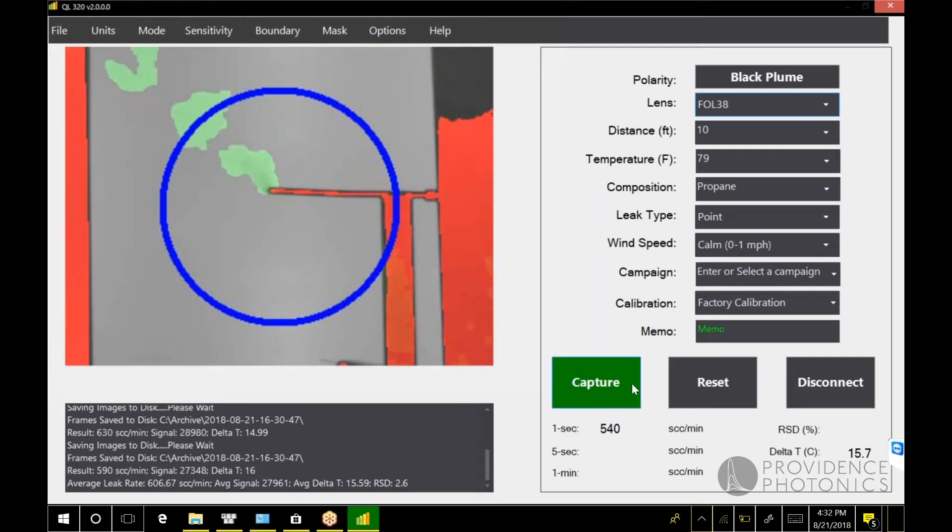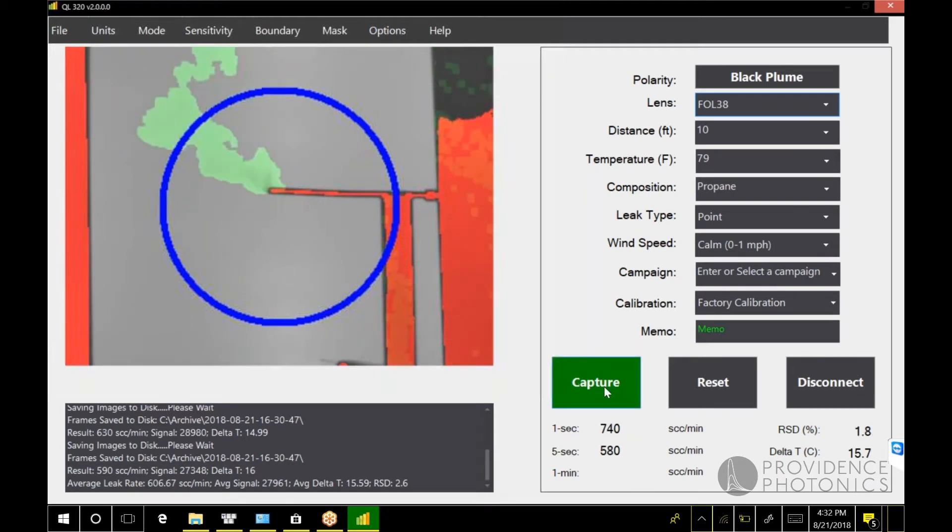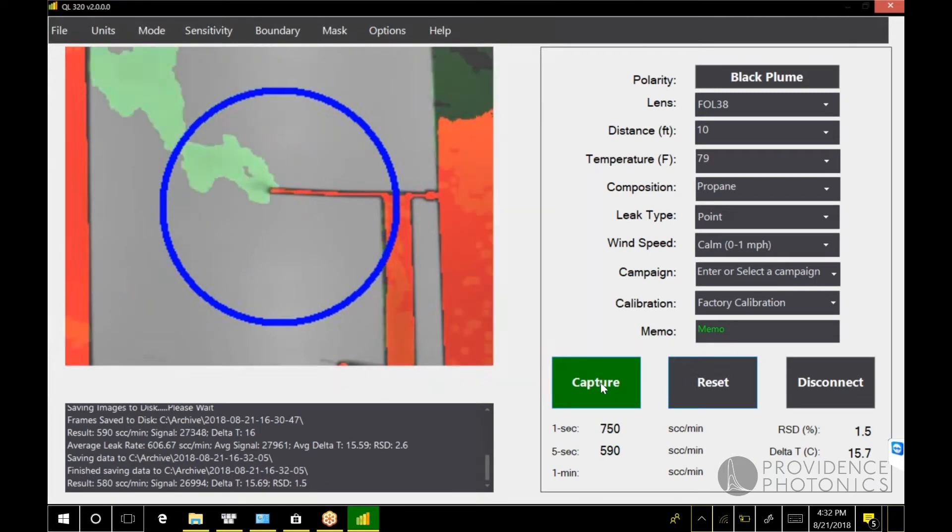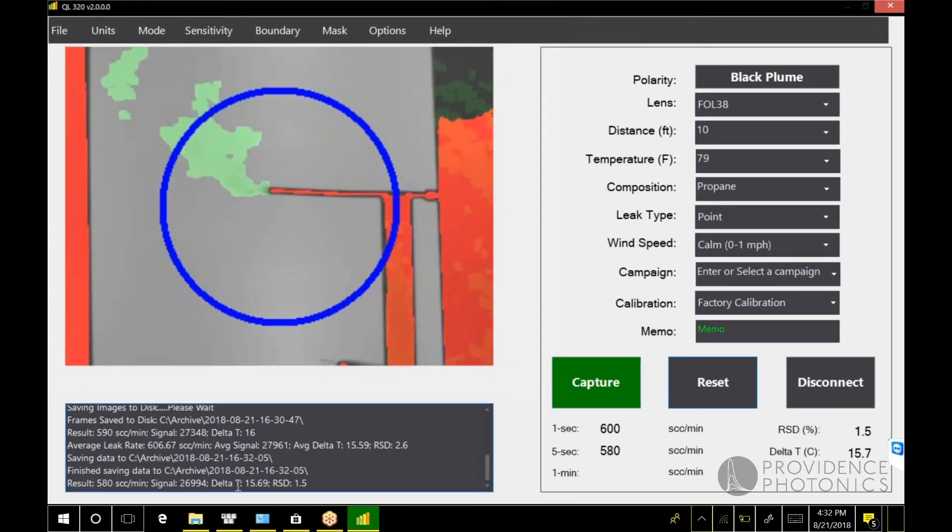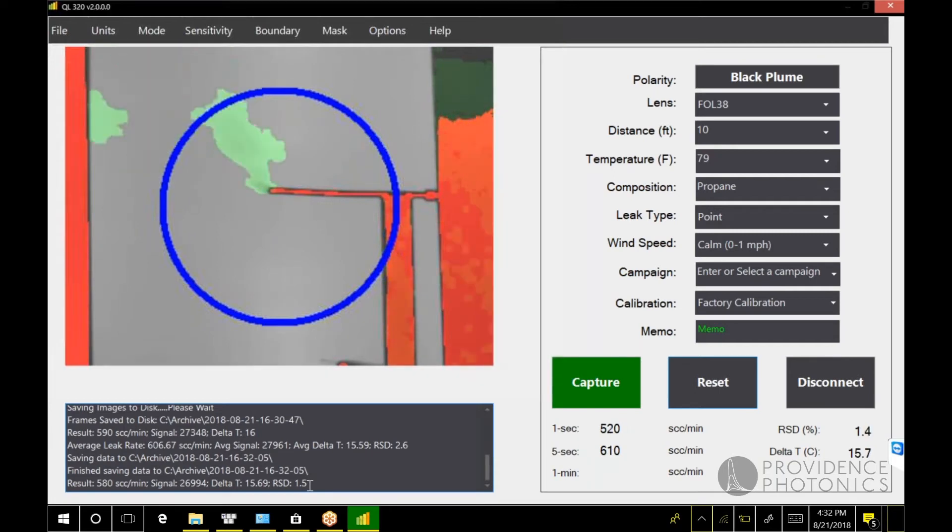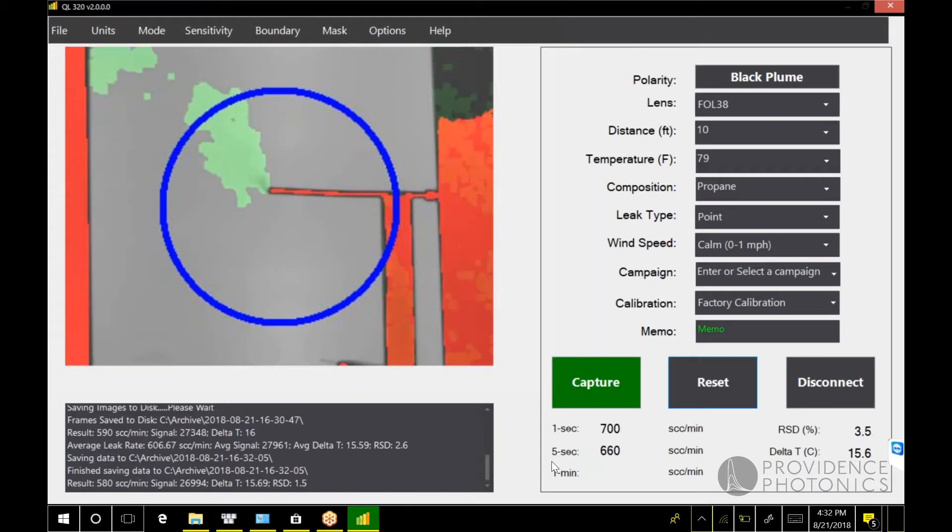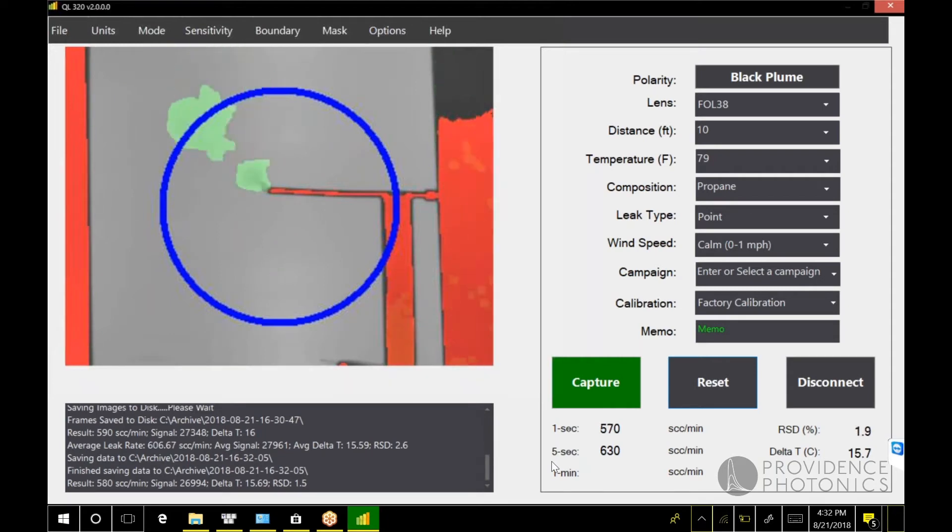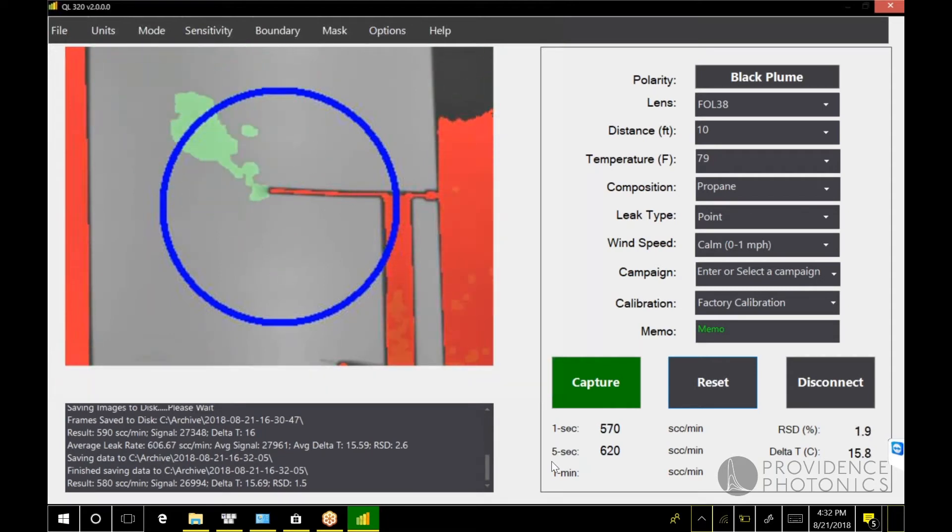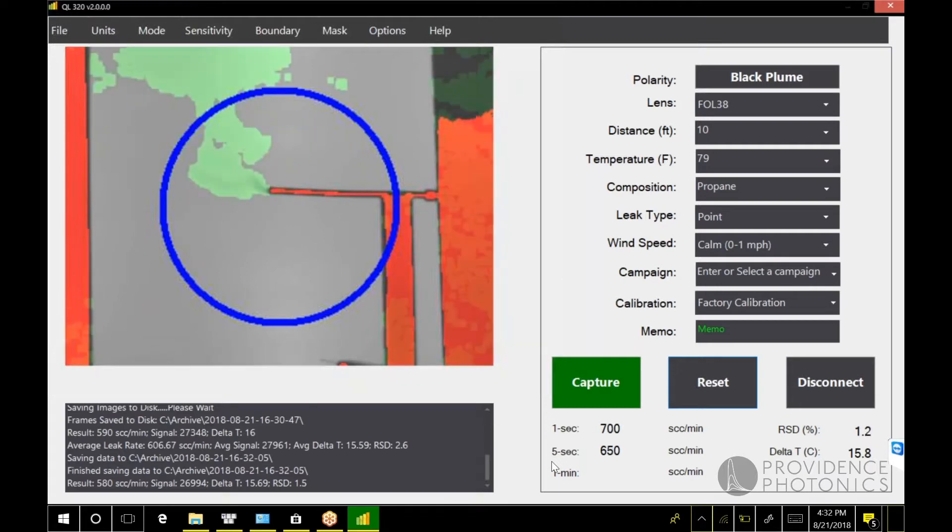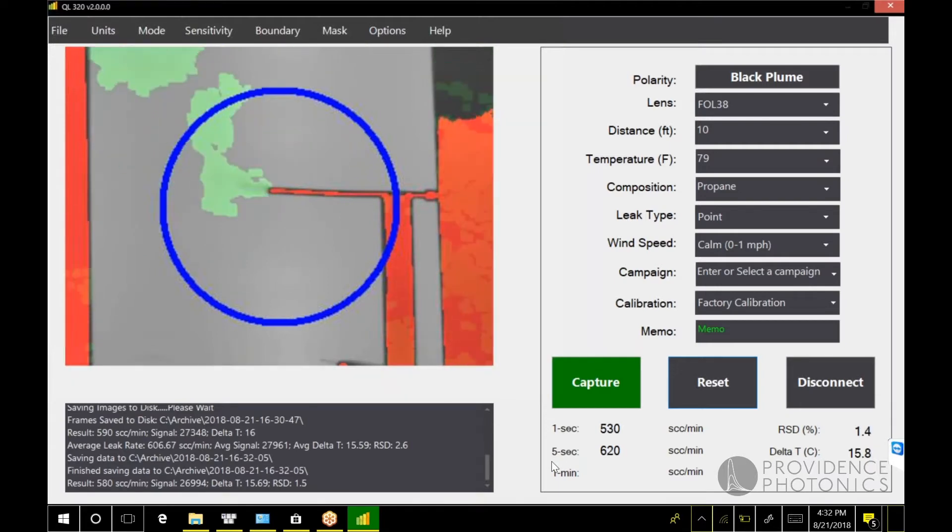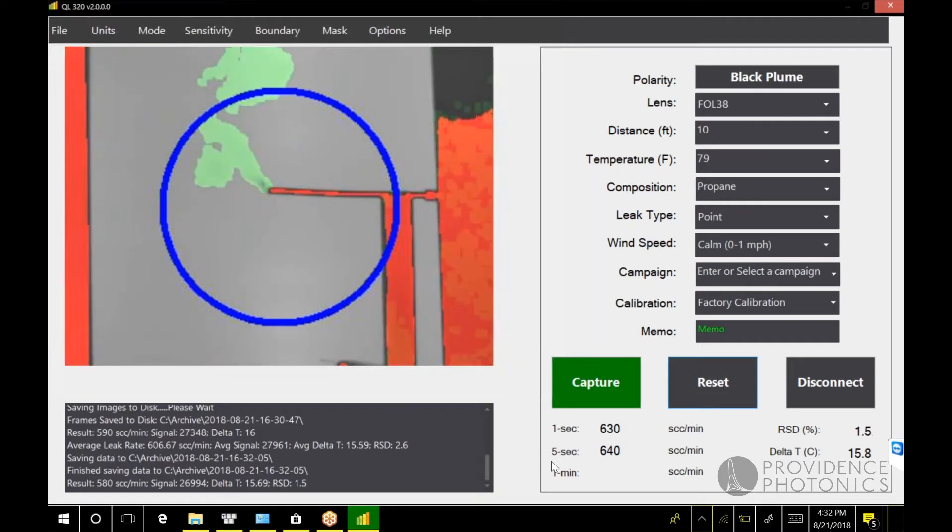As soon as you see this capture button turn green, you have enough data here to capture a result. You can see here I've written the result, saved it to the disk, and that's it. You have your measurement. So continuous mode is much more streamlined, much easier to use in the field. You'll be able to take a measurement in less than a minute. If you're a QL 320 user taking this out into the field, you're really going to like the continuous mode.